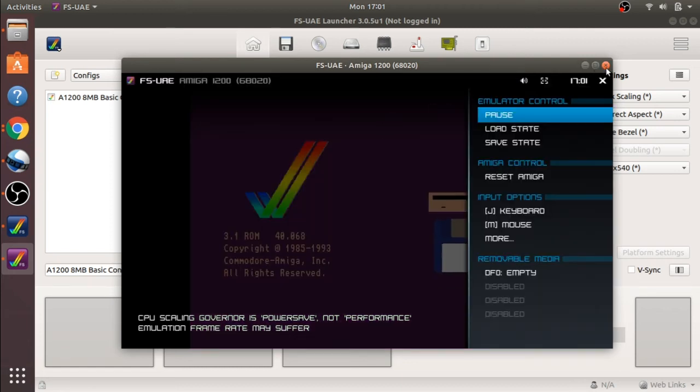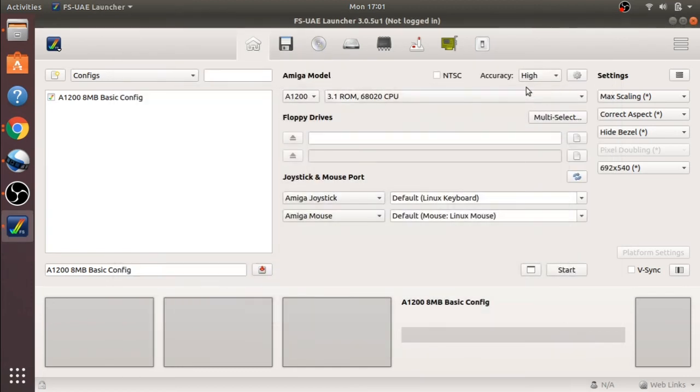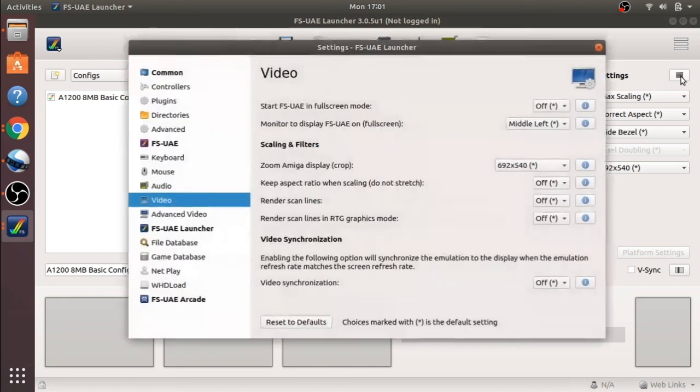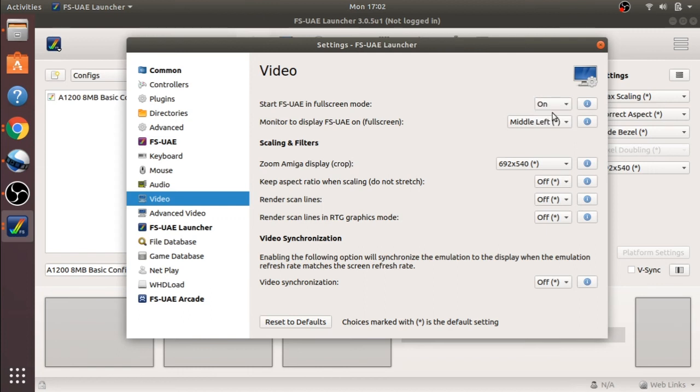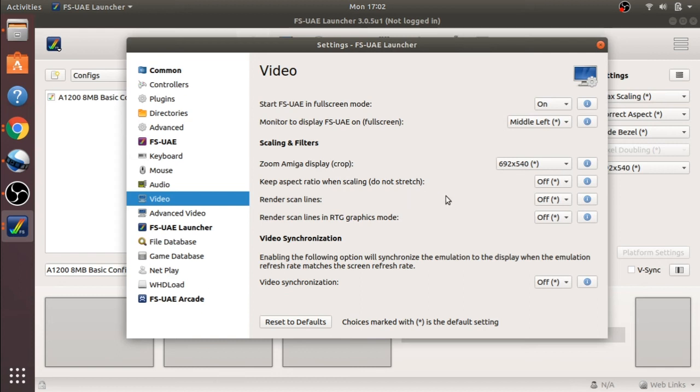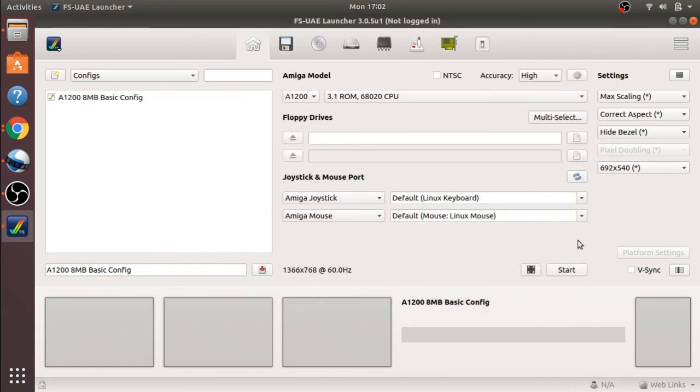Now the small hamburger allows us to get to the video settings. You'll see 'start in full screen mode', so I'm going to select 'on' for this one. There are other options in here that we're going to explore. I'm going to explore a few of them, such as the render scan lines.